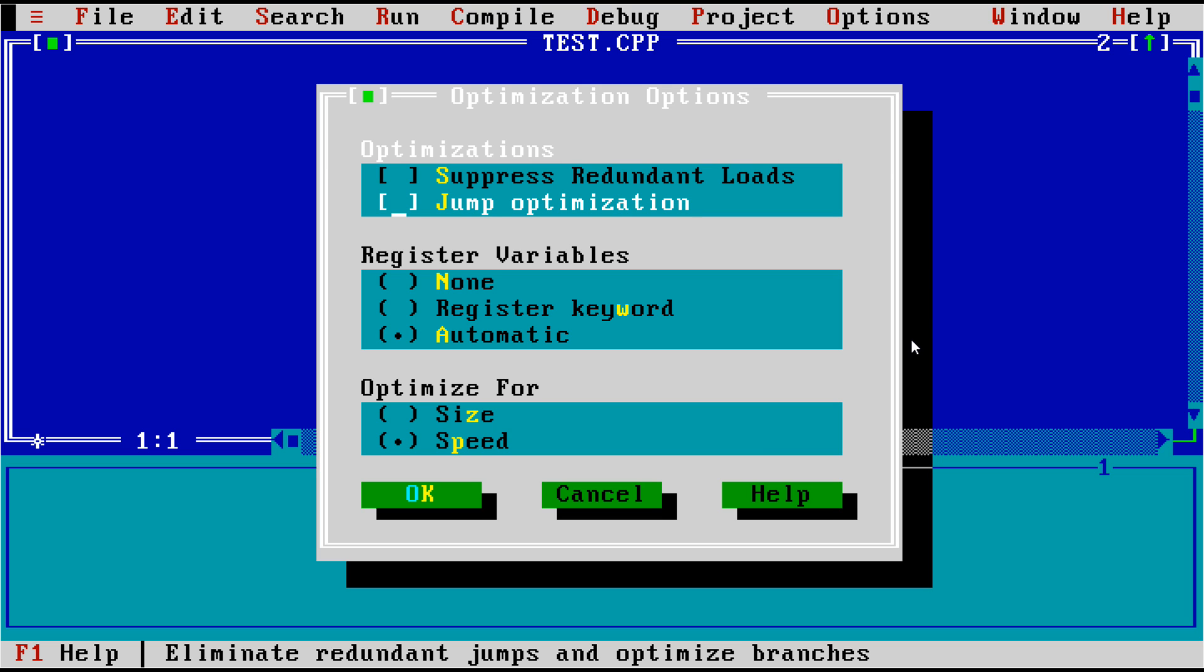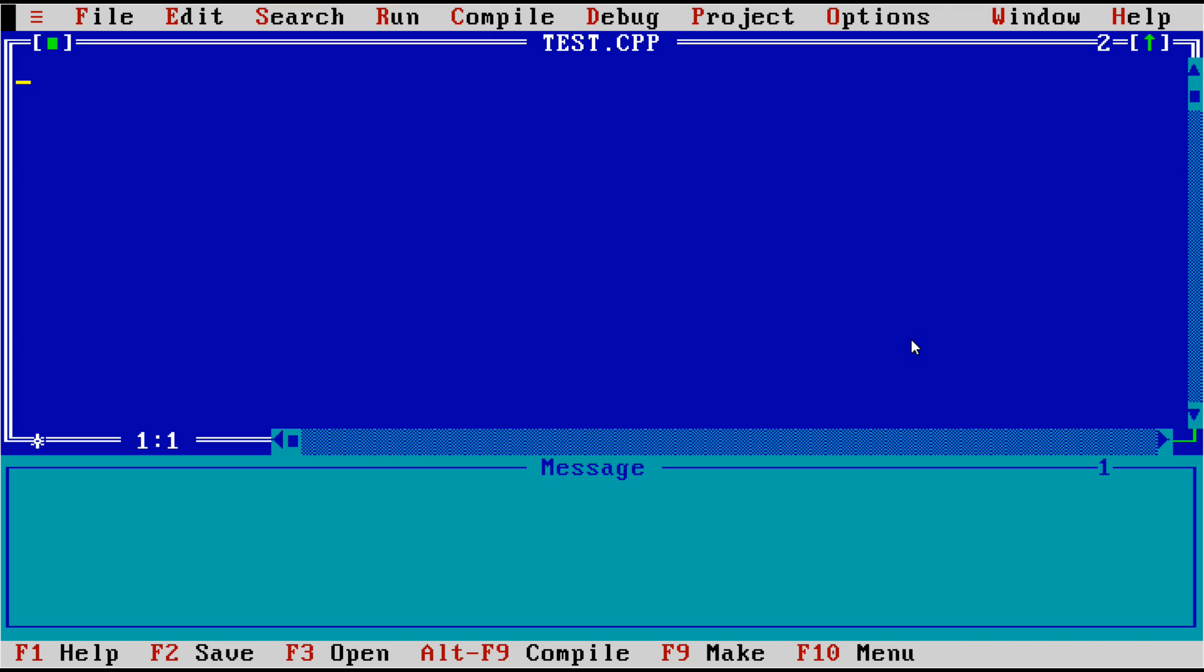And then, just like modern compilers, do you want to optimize for size, or do you want to optimize for speed? We're going to leave it on speed. Let's go from here, and let's go ahead and write out a Hello World program.